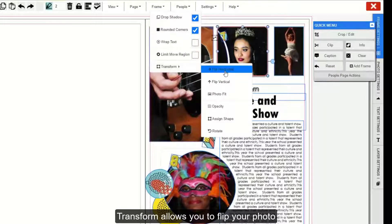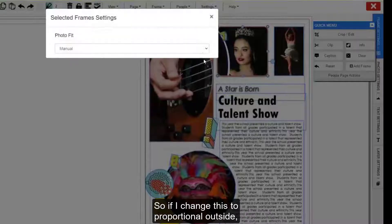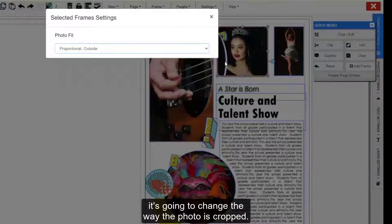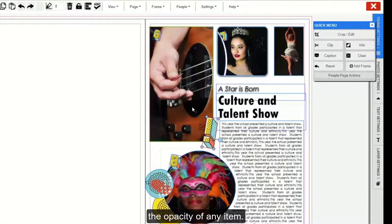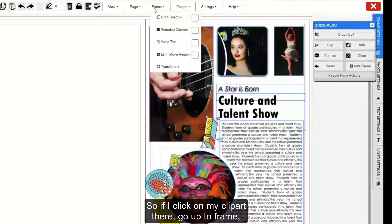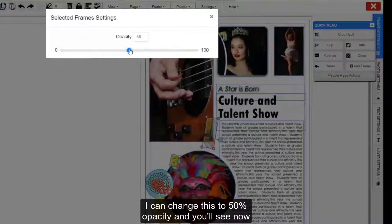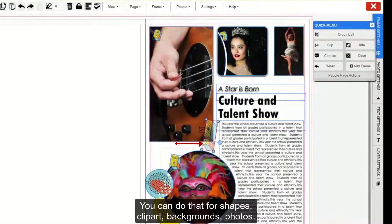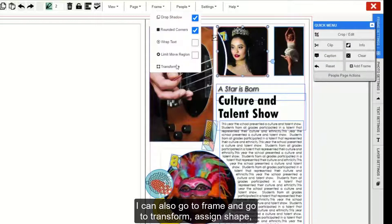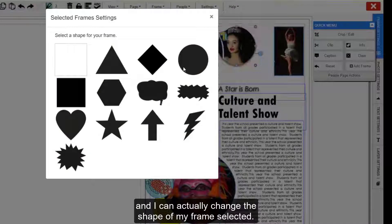Transform allows you to flip your photo horizontally or vertically. You can change the fit of the photo — so if I change this to Proportional Outside, it's going to change the way the photo is cropped. I can also go to Transform and change the opacity of any item. So if I click on my clip art, go up to Frame, Transform, Opacity, I can change this to 50% opacity and you'll see now it's somewhat see-through. You can do that for shapes, clip art, backgrounds, and photos. I can also go to Frame, Transform, Assign Shape, and actually change the shape of my selected frame.